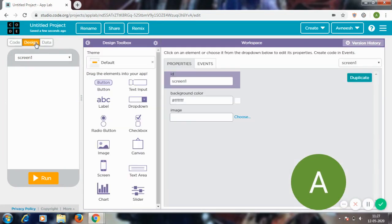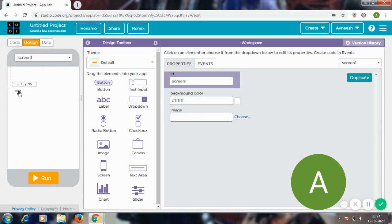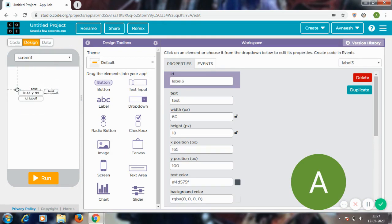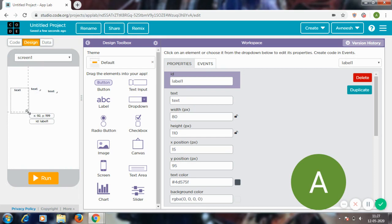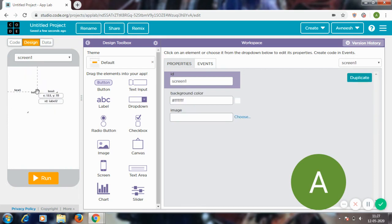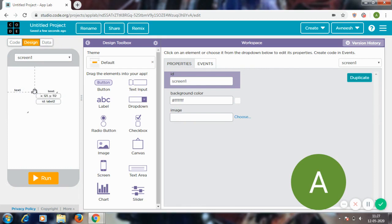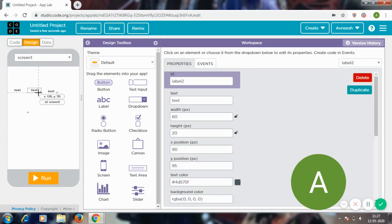So I'm going to go to design and get a label, actually three labels: one, two, and three. Now I'm going to increase the size of each one of them.